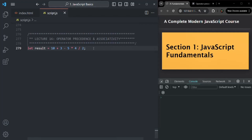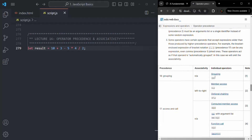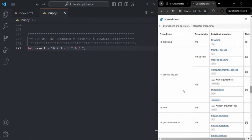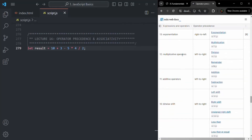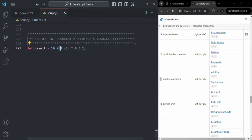In JavaScript, we have an operator precedence table, which we can check by going to the MDN link. In that table, we can see the precedence of each operator. The highest precedence goes to the grouping operator — the brackets. For our expression, multiplication, division, and remainder have a precedence of 12, while addition and subtraction have an operator precedence of 11. So addition and subtraction have lower precedence than multiplication and division, which both share the same precedence.